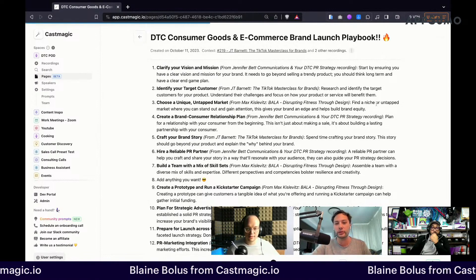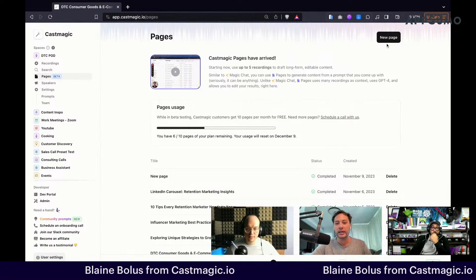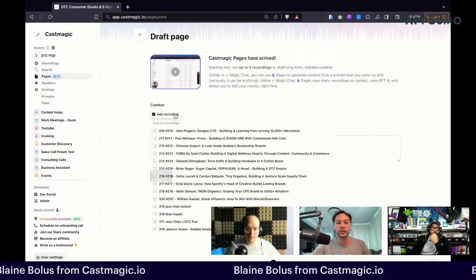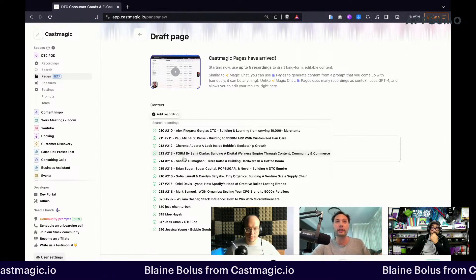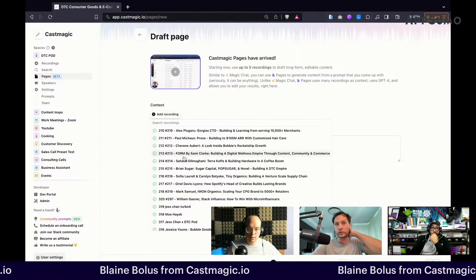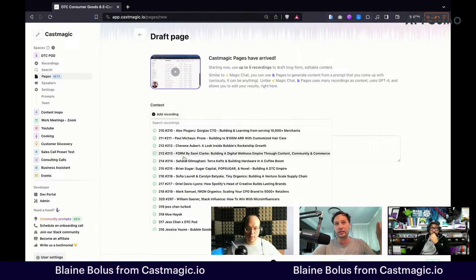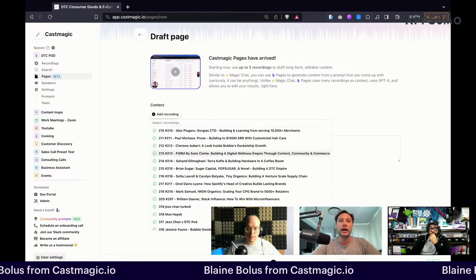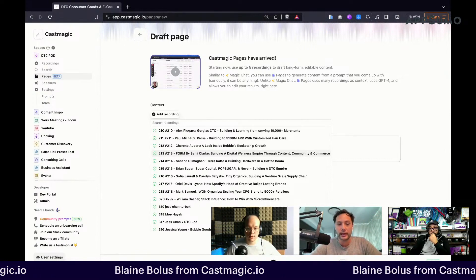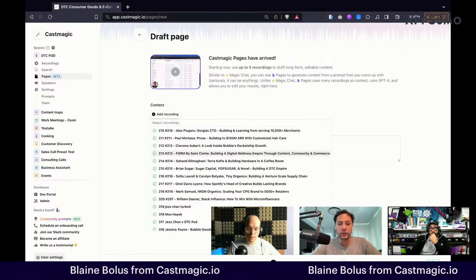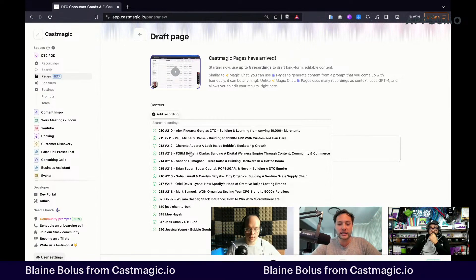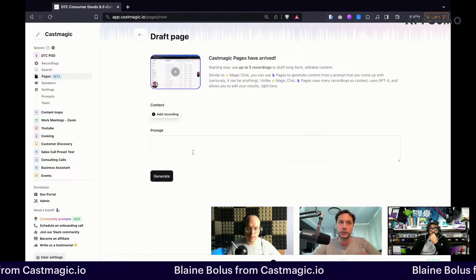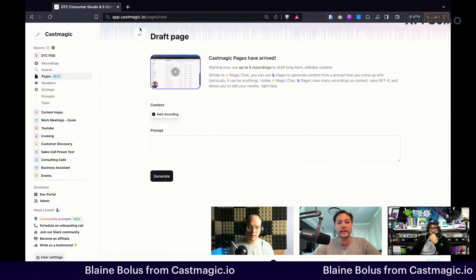What you're able to do when you create a page is you go over here, click new page, select any of the recordings that you want to use as context to build your page — which could be any content asset that you'd like. Then after you've selected those, you create a prompt, ask for what you want, and hit generate.